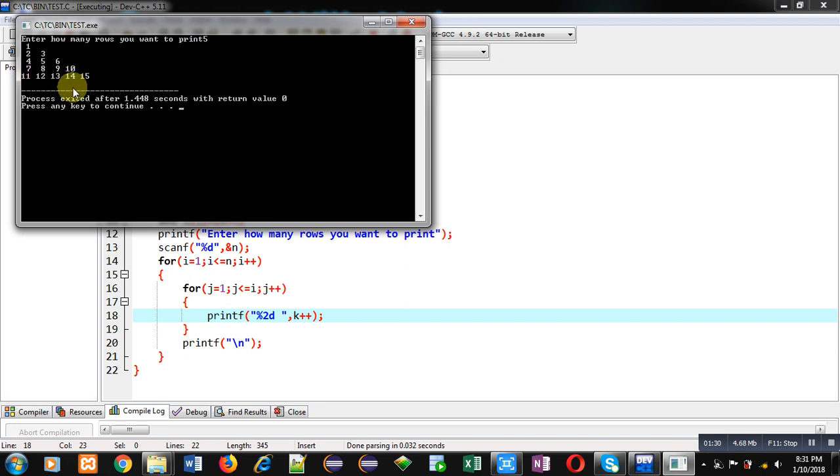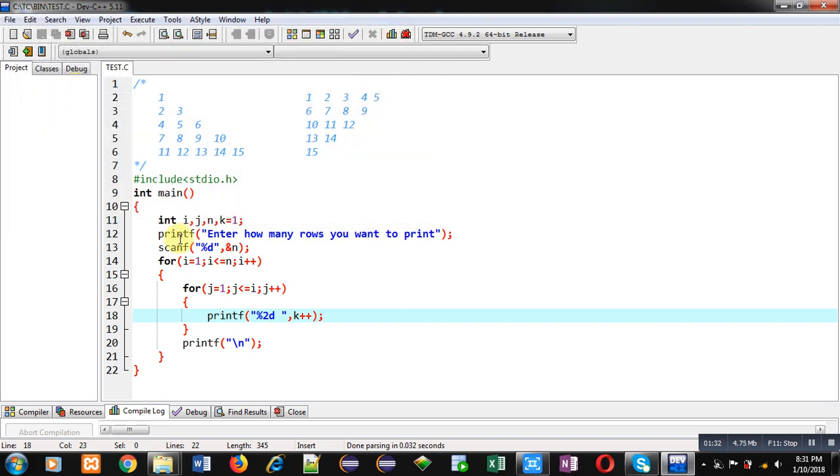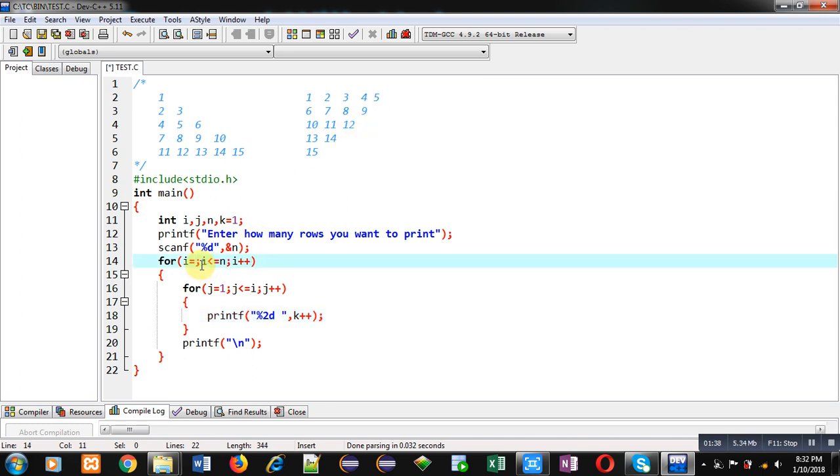Now if you want to print this pattern on console in reverse form, you have to change the first loop only. You have to initialize it by n, its condition will be i greater than equals to 1, and i minus minus.